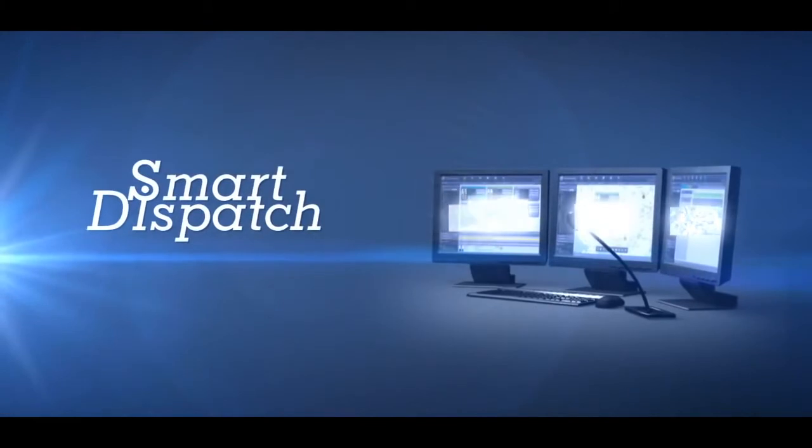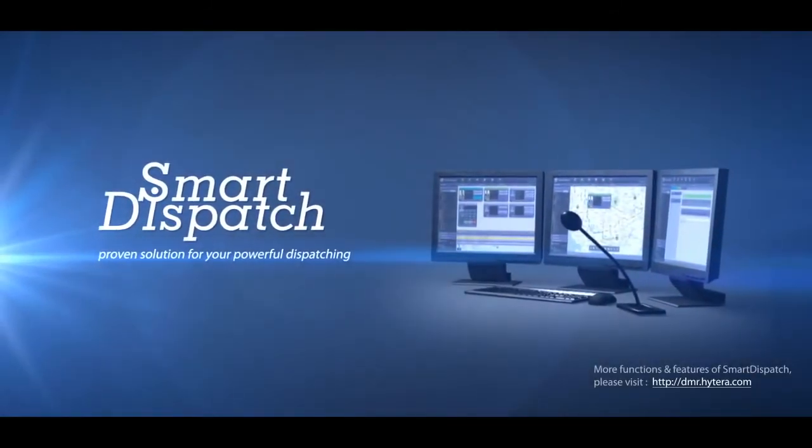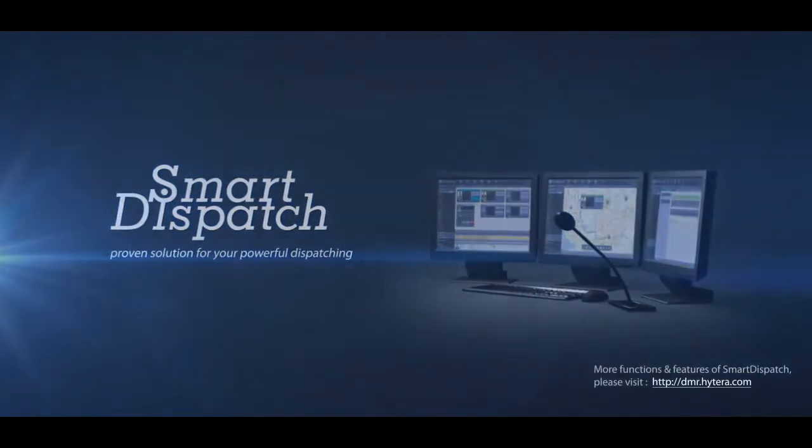Smart Dispatch: Proven solution for powerful dispatching.